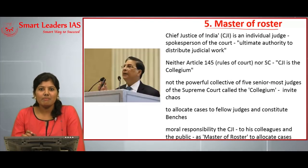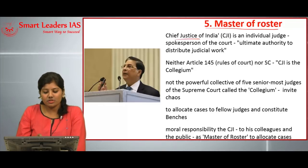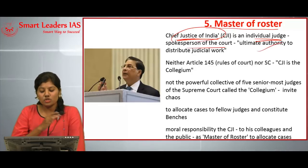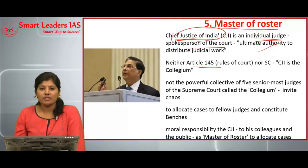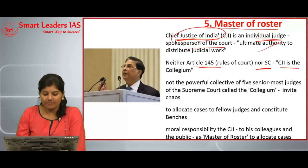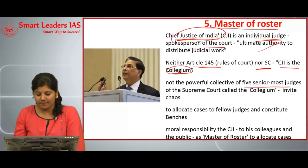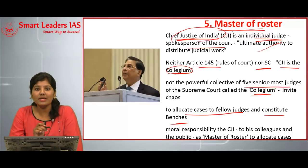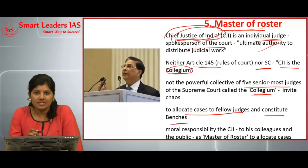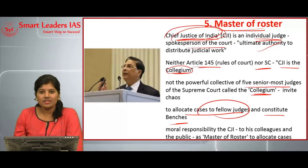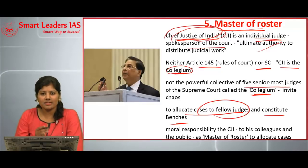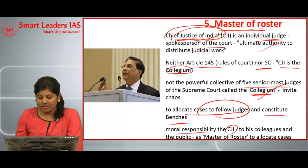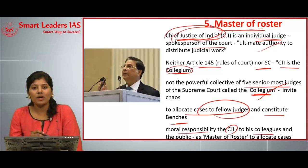The next article is on the Master of Roster. A three-member bench of the Supreme Court declared that the Chief Justice of India is an individual judge, the spokesperson of the court, and the ultimate authority to distribute judicial work among fellow judges. Neither Article 145 nor the Supreme Court rules state that the CJI is the collegium — the collegium refers to the five most senior judges together. The Master of Roster principle means that allocation of cases and constitution of benches must be decided by the CJI alone, rather than the collegium, to avoid chaos in judicial work.